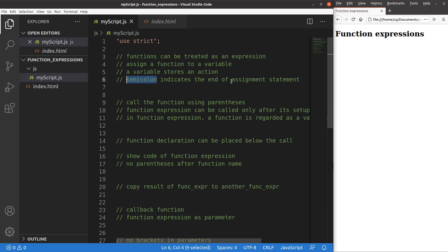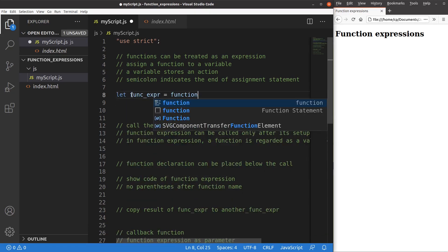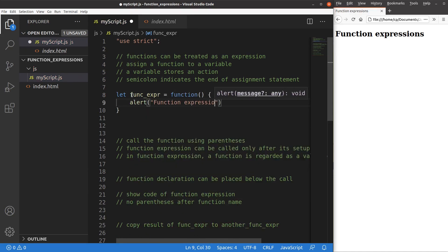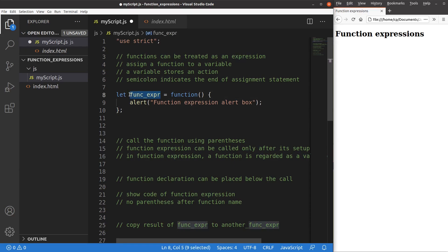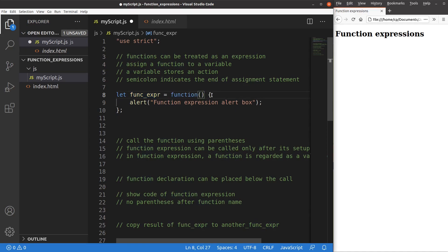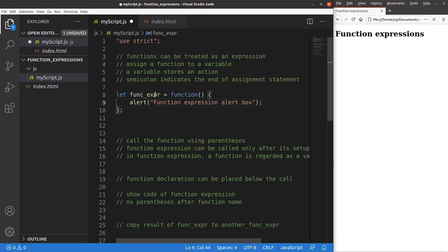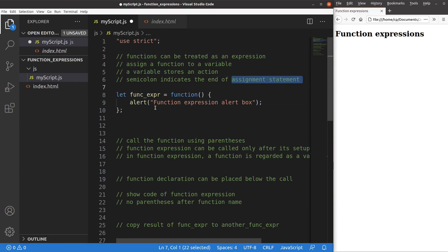Let us see an example. This is the function expression: I set up a variable to indicate it, then I use the function keyword. After that, I have a pair of curly brackets that specifies what the function does — I just show an alert window. A semicolon has to be added at the end of the entire assignment statement of the function expression.